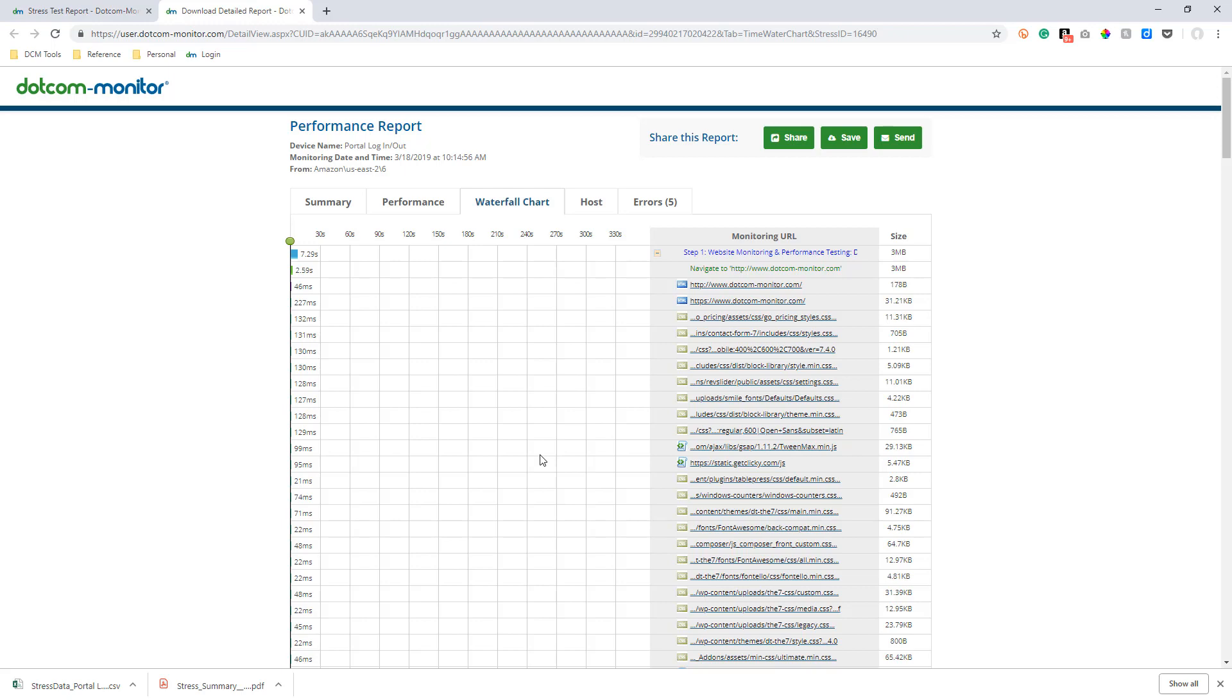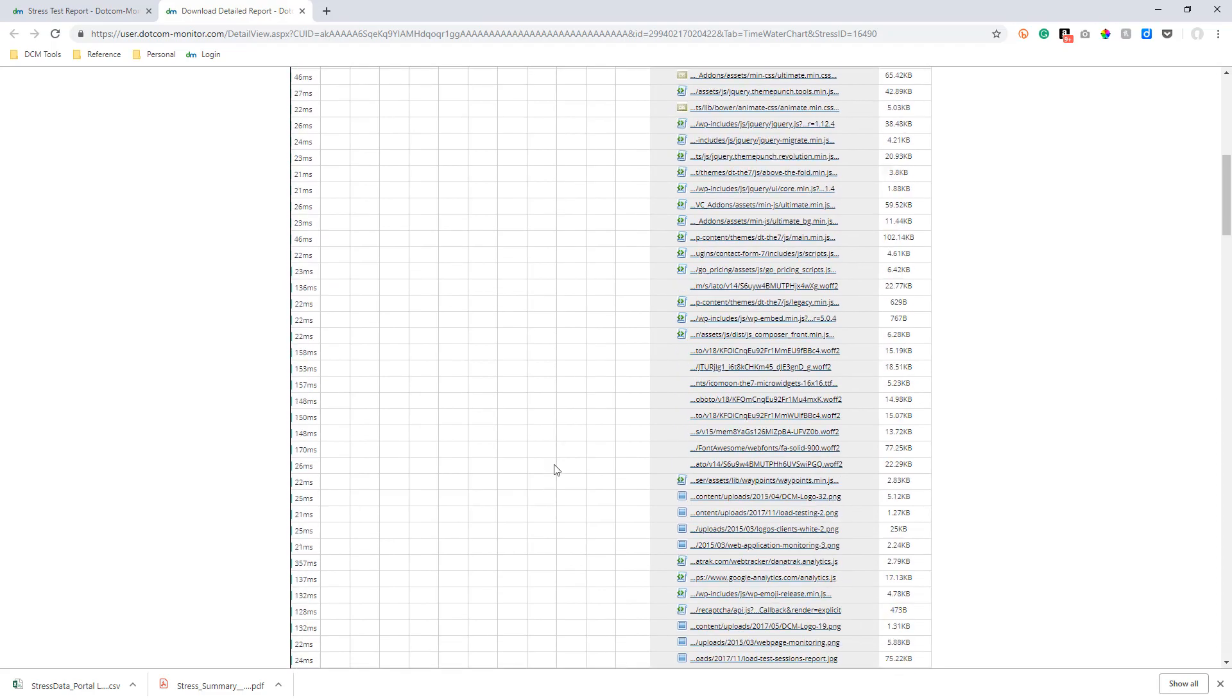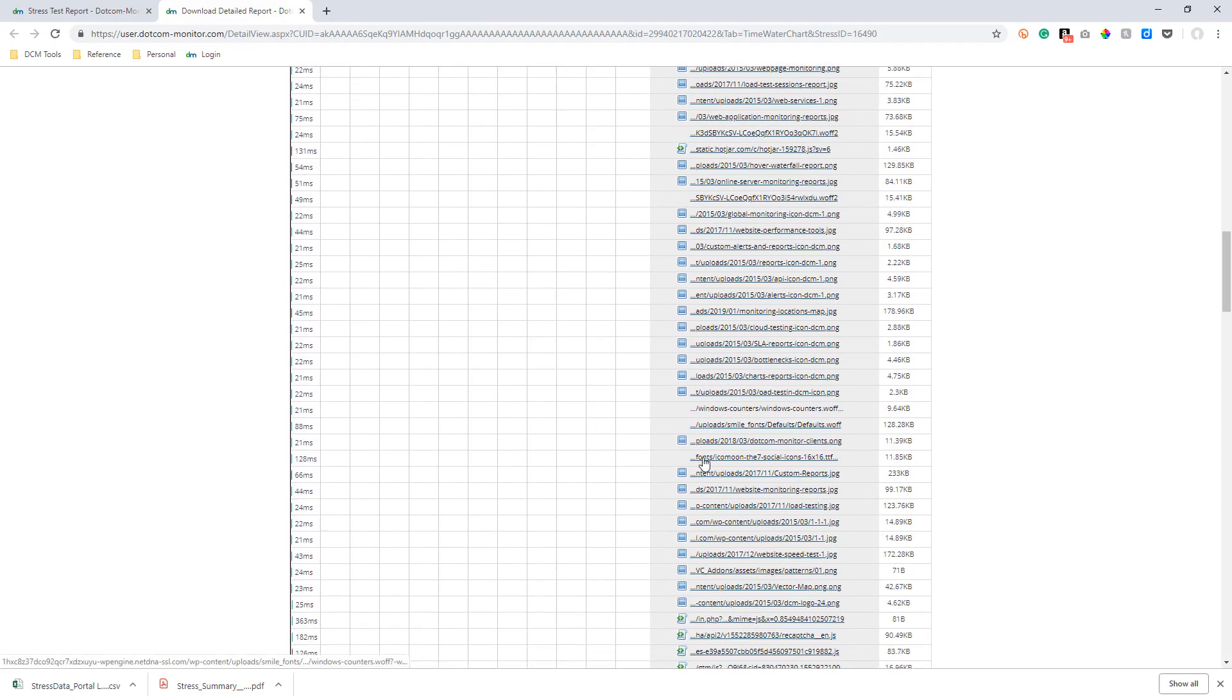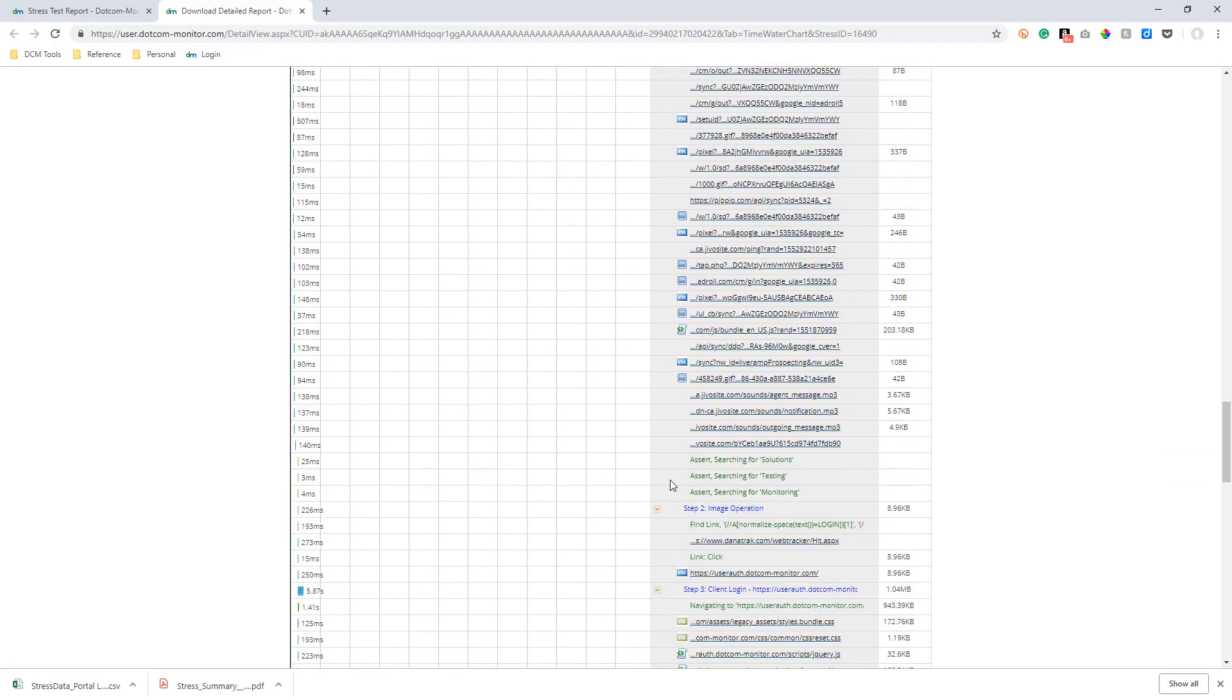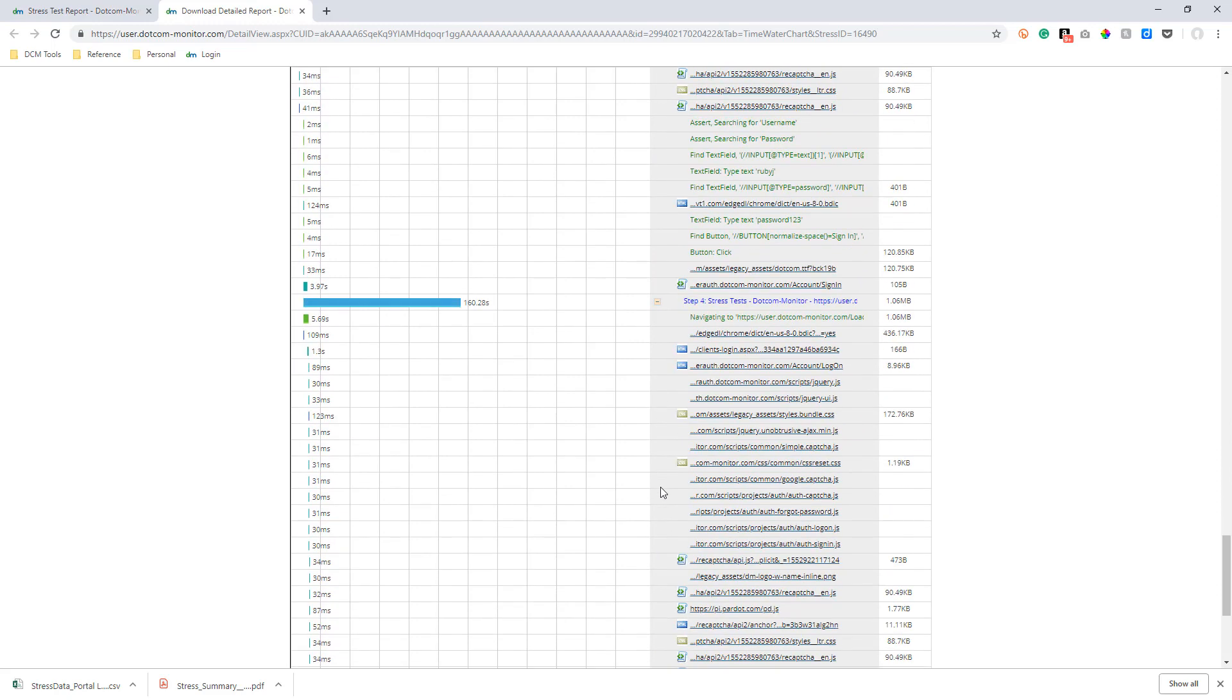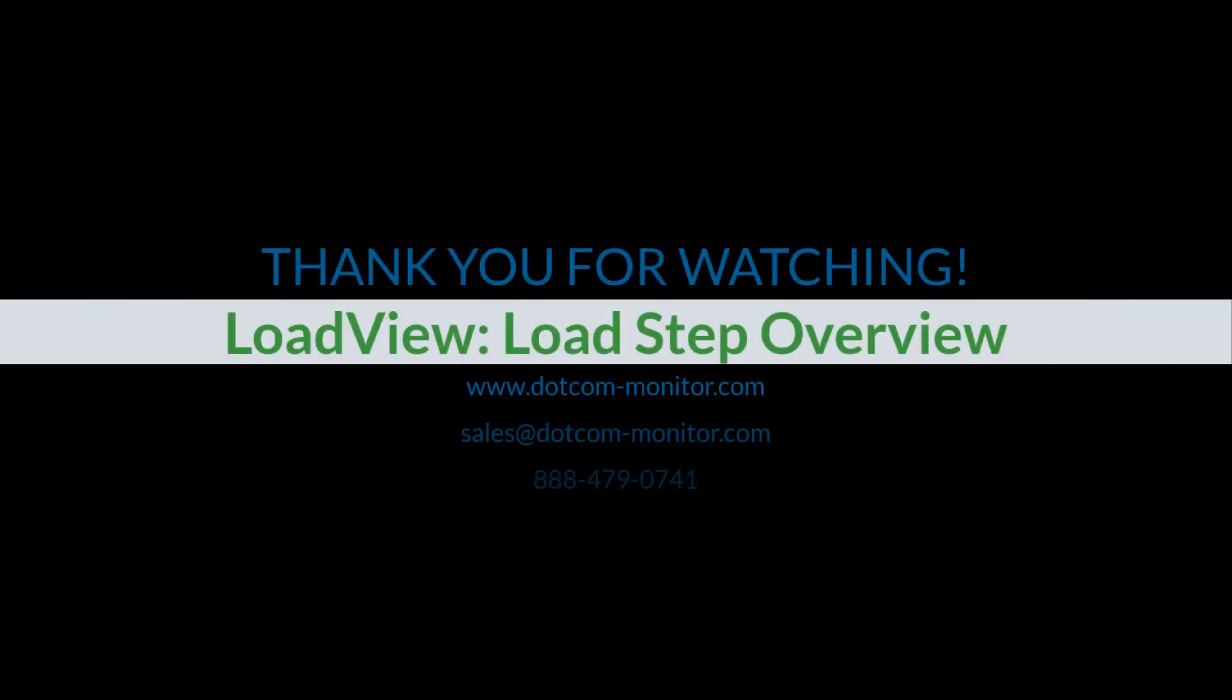To keep it brief, that is the LoadView platform configured for a load step test. Obviously, this is a quick overview and we have only begun to scratch the surface of the capabilities of the LoadView platform and its reporting features. As always, if you have any questions or if you would like to try a load test for yourself, please reach out to one of our account representatives.